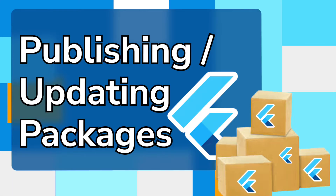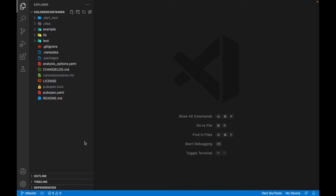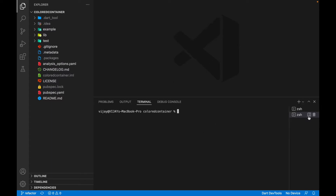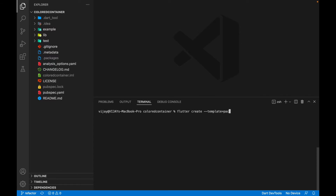For creating a Flutter package project, you need to use the command which is very similar to the one for creating a Flutter app: `flutter create --template=package` followed by the package name. Our package name is going to be 'color_content', which we have already discussed in the previous video as well.